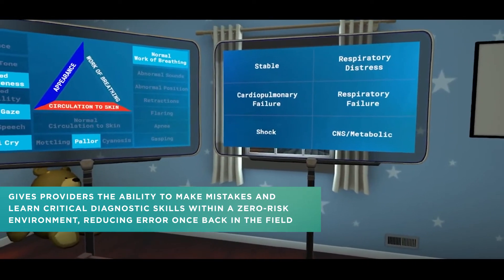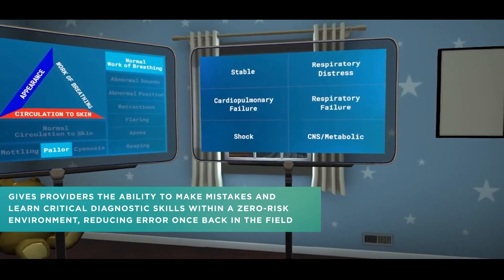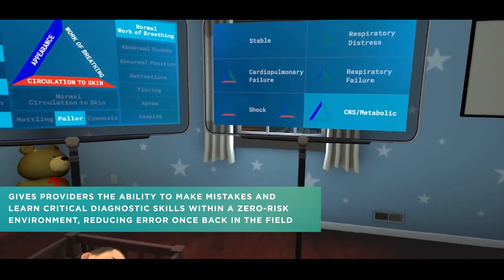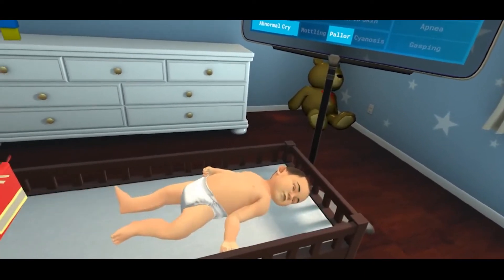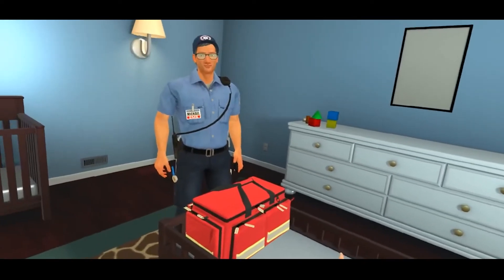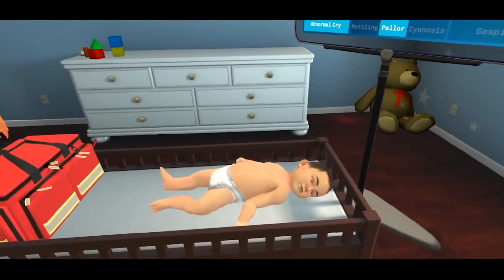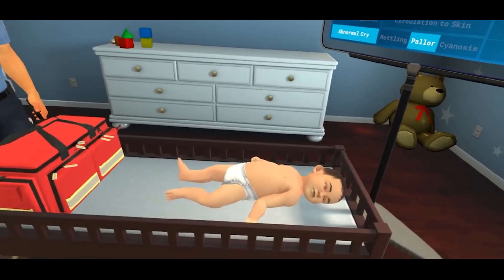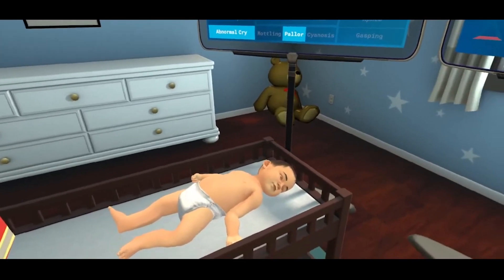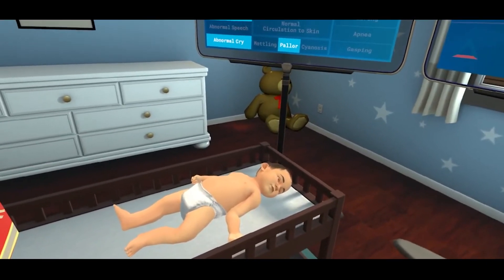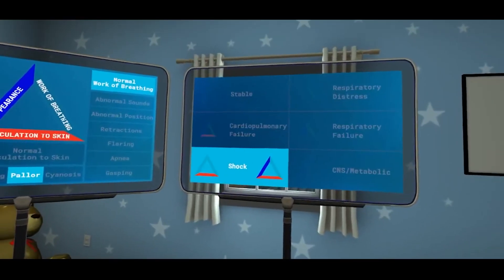From the list to the right of the triangle: CNS or metabolic. Although he is breathing fast, his work of breathing is normal. However, he has decreased interactivity — he is not crying or interacting in general and is not moving. His skin is pale, and although his work of breathing is normal, his poor circulation to skin indicates that he is in shock.